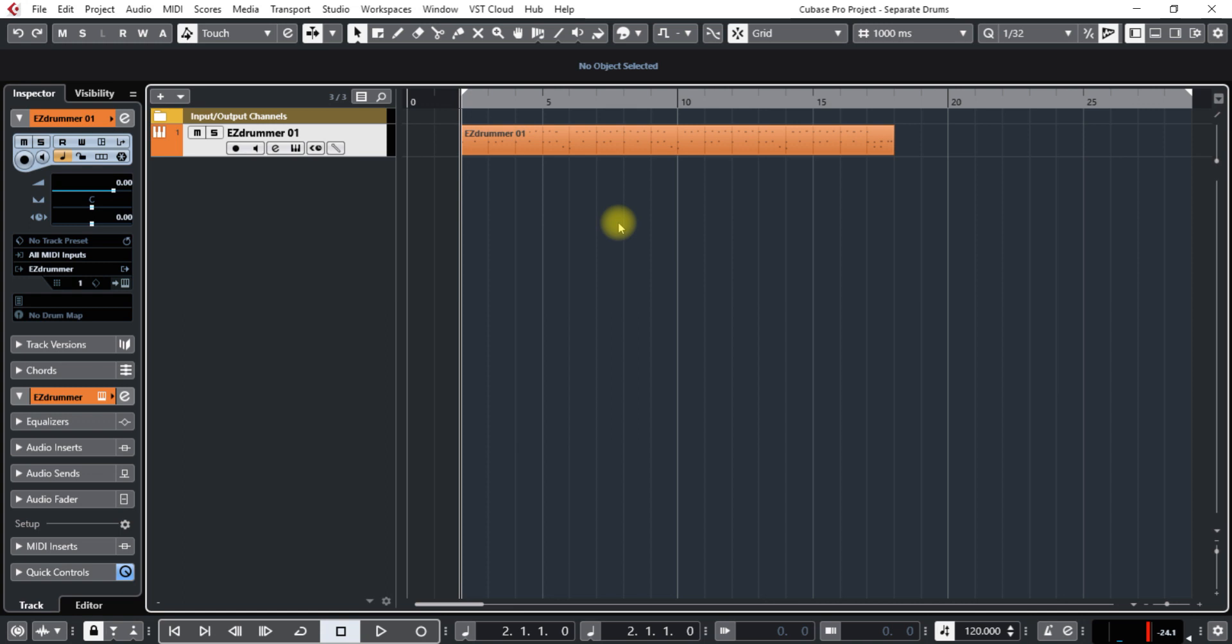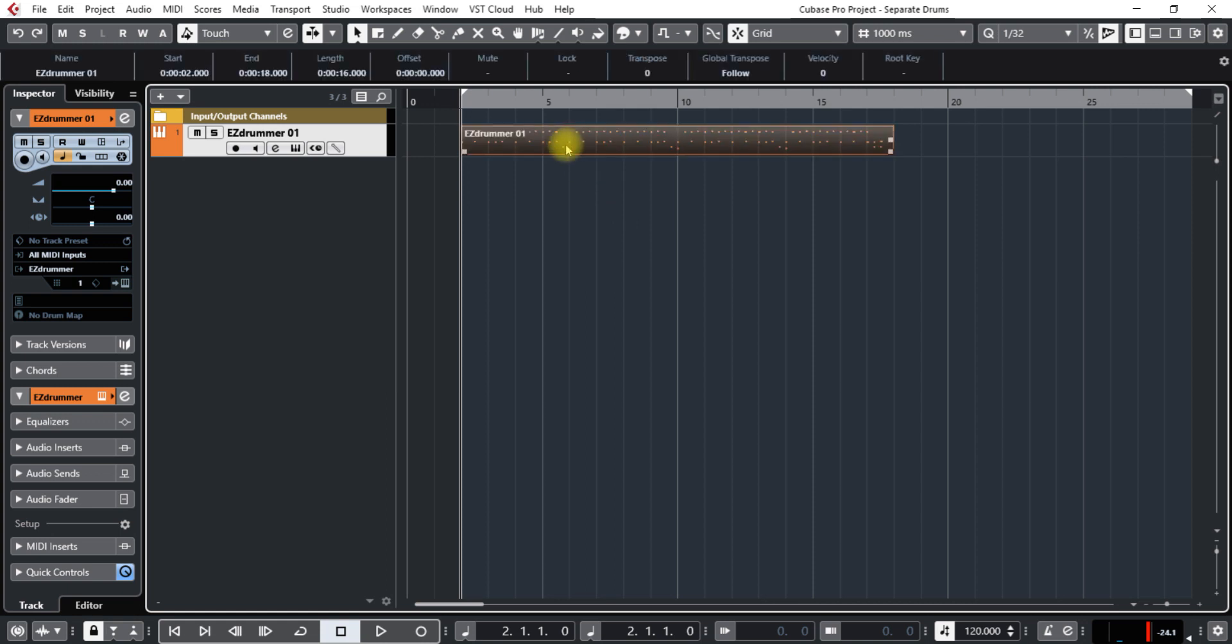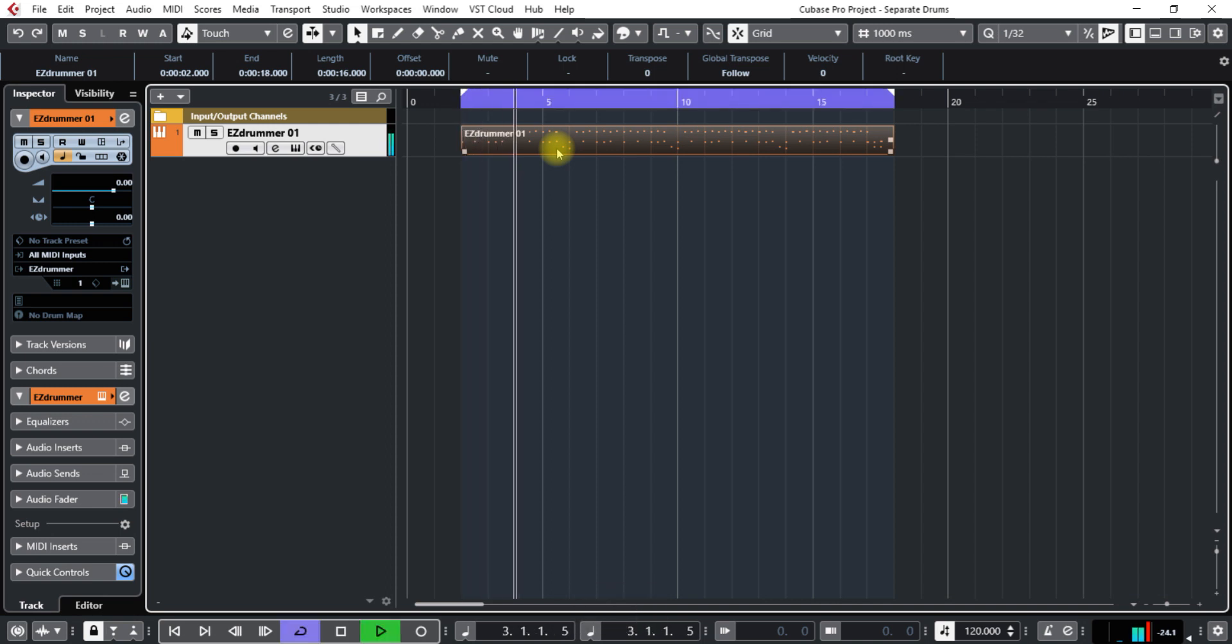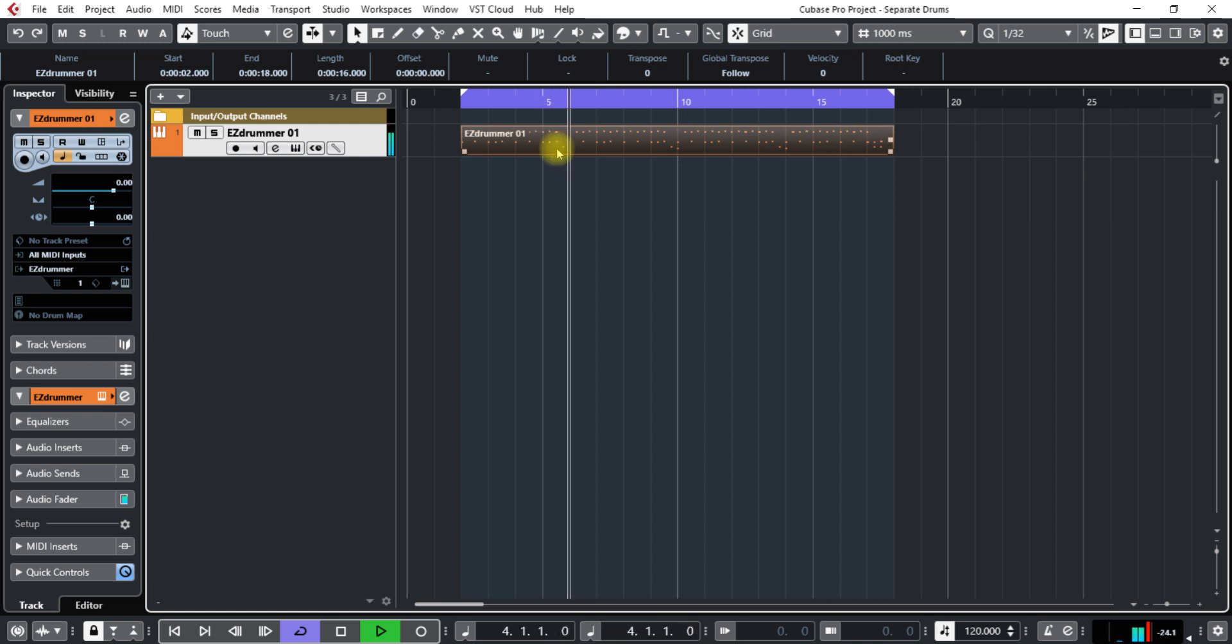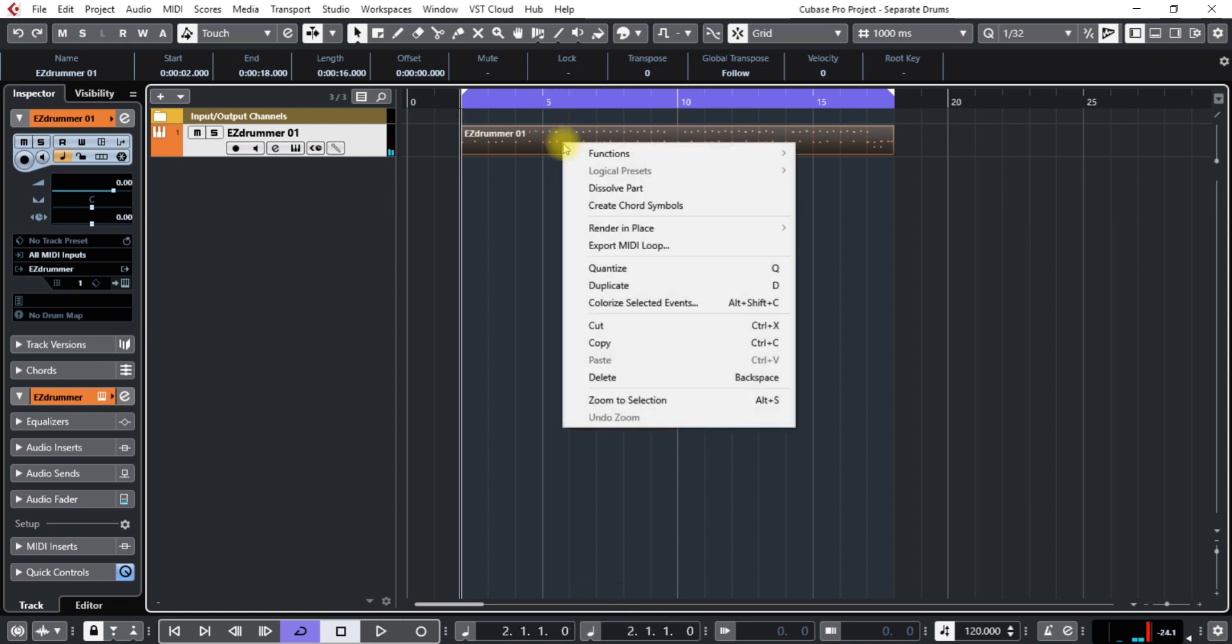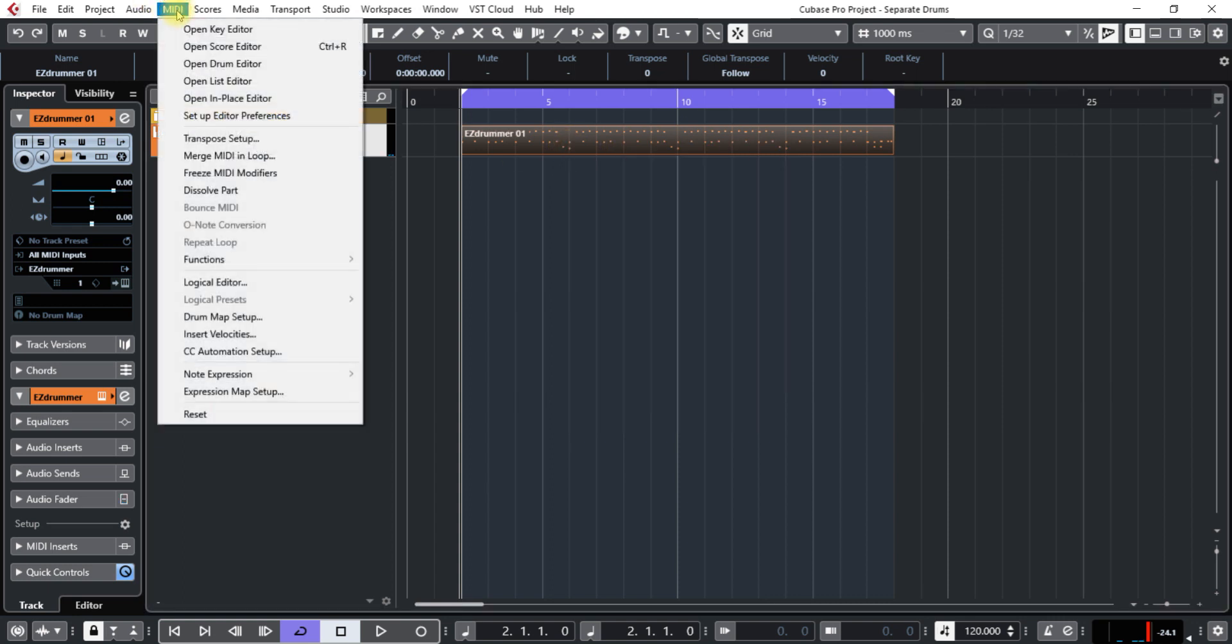How you do that is select your clip, press P so that it can start. See what this sounds like when it plays. What you want to do is right-click on the clip and go to Dissolve Part. That's also under MIDI over here, Dissolve Part.